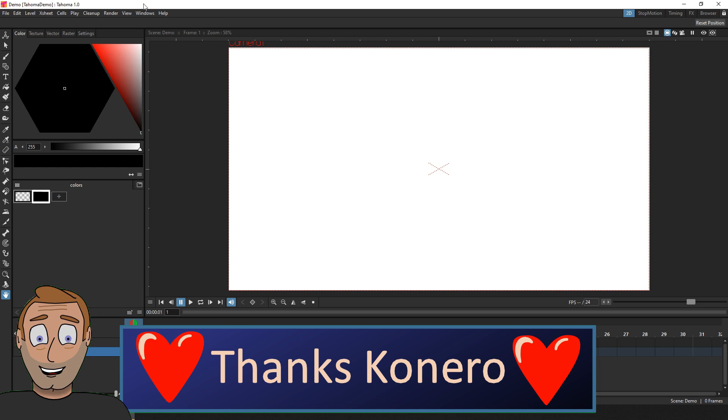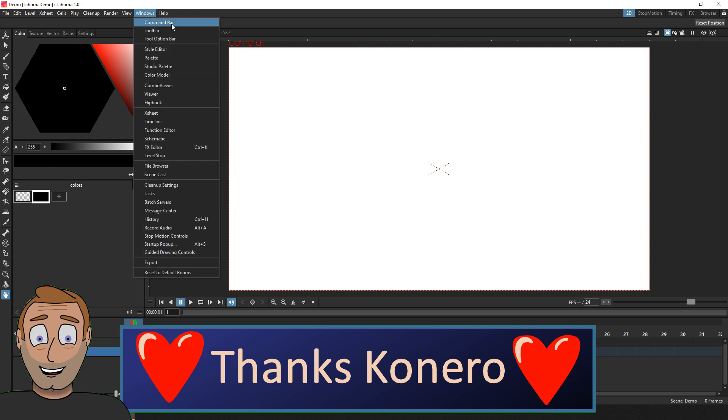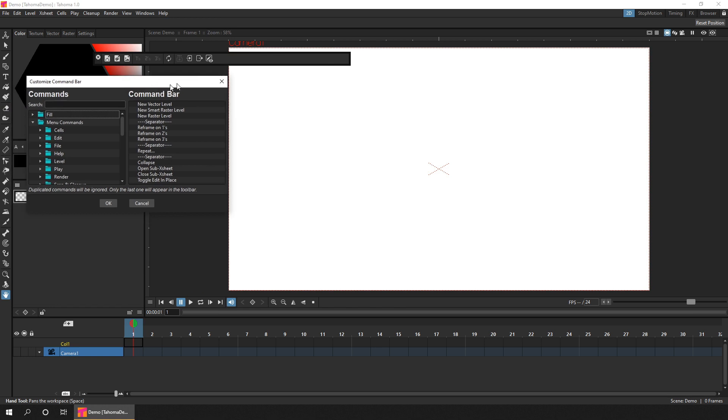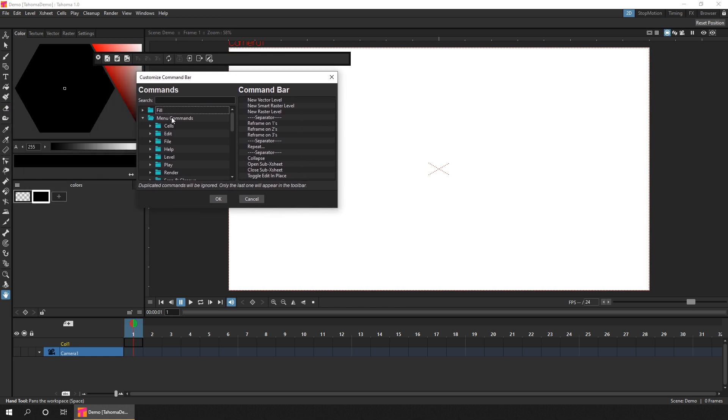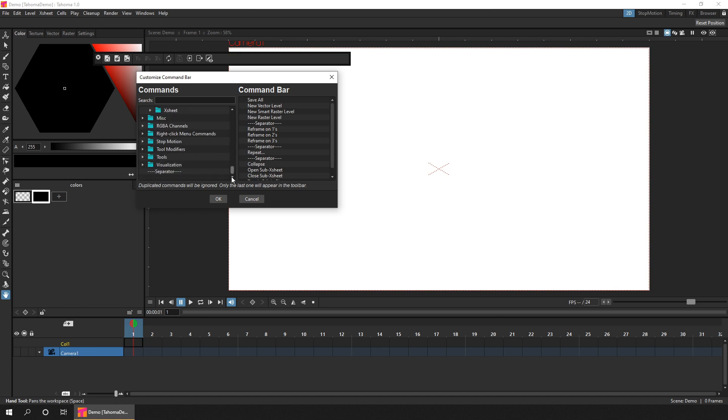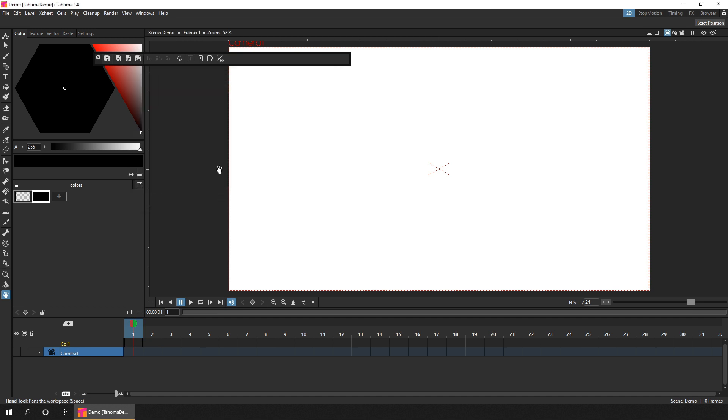And if you choose to use the command bar, or the timeline toolbar, and modify which commands are shown, you'll notice that all of the commands now have icons, so you can fit more on this bar.